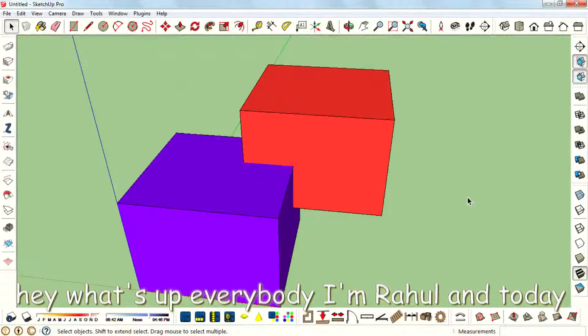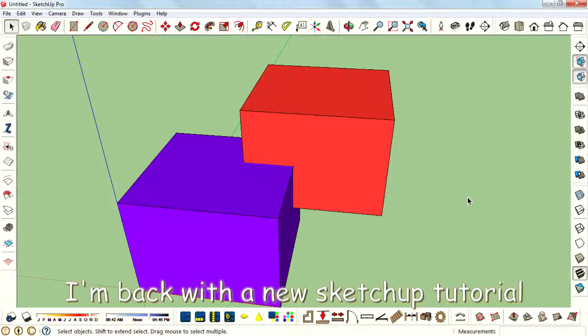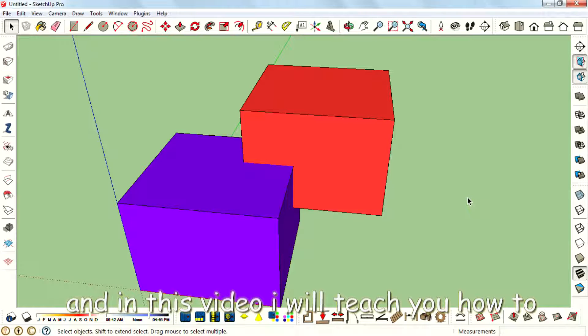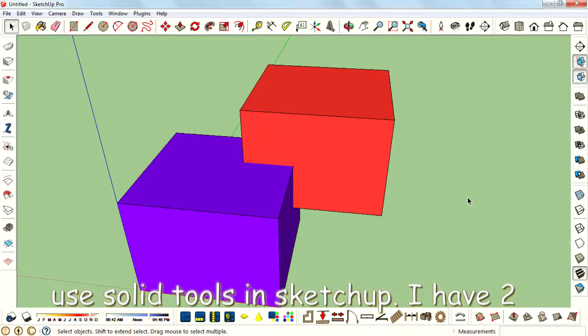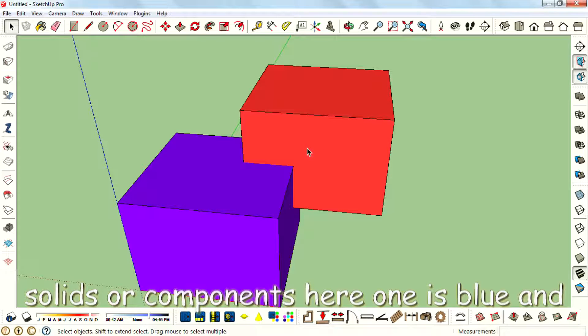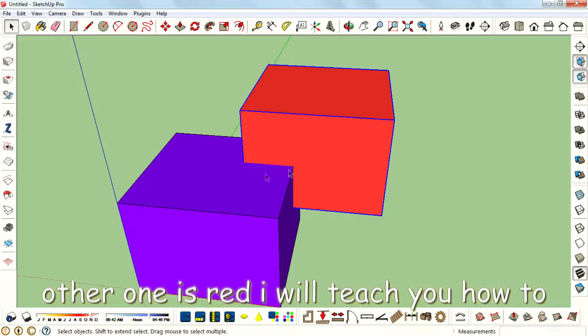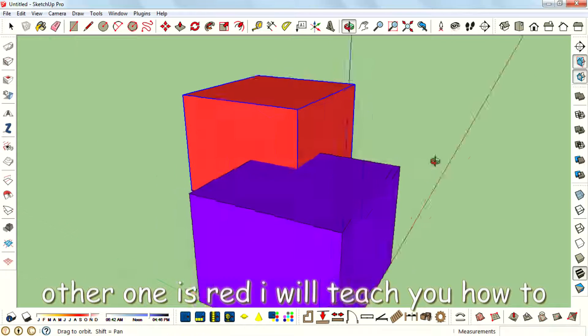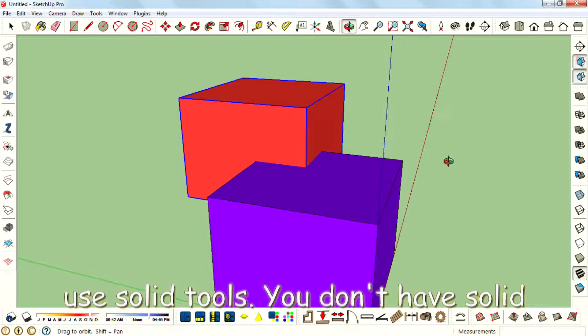Hey what's up everybody, I'm Rahul and today I'm back with a new SketchUp tutorial. In this video I will teach you how to use solid tools in SketchUp. I have two solids here, or components here - one is blue and the other one is red. I will teach you how to use solid tools.